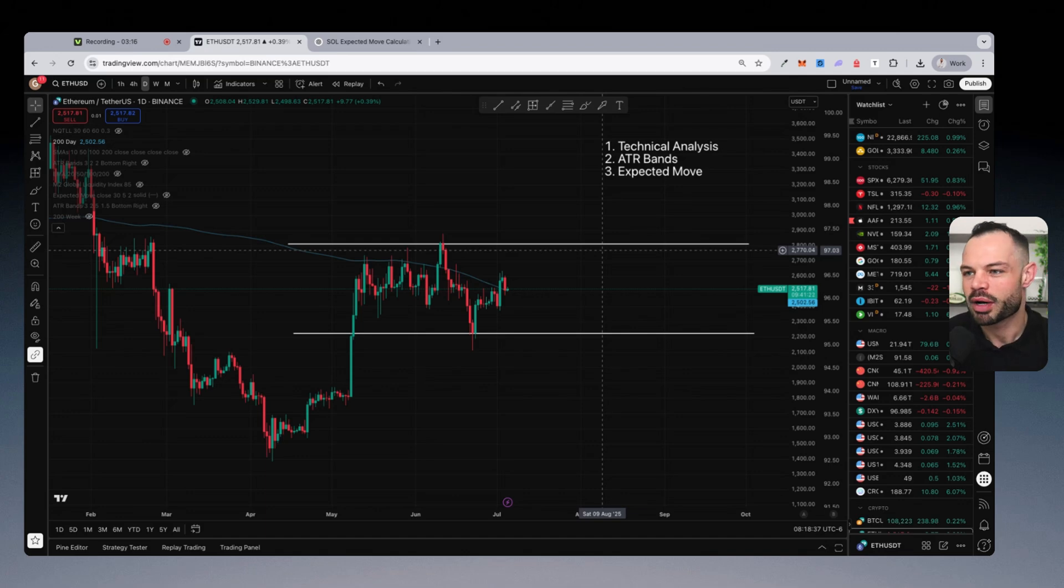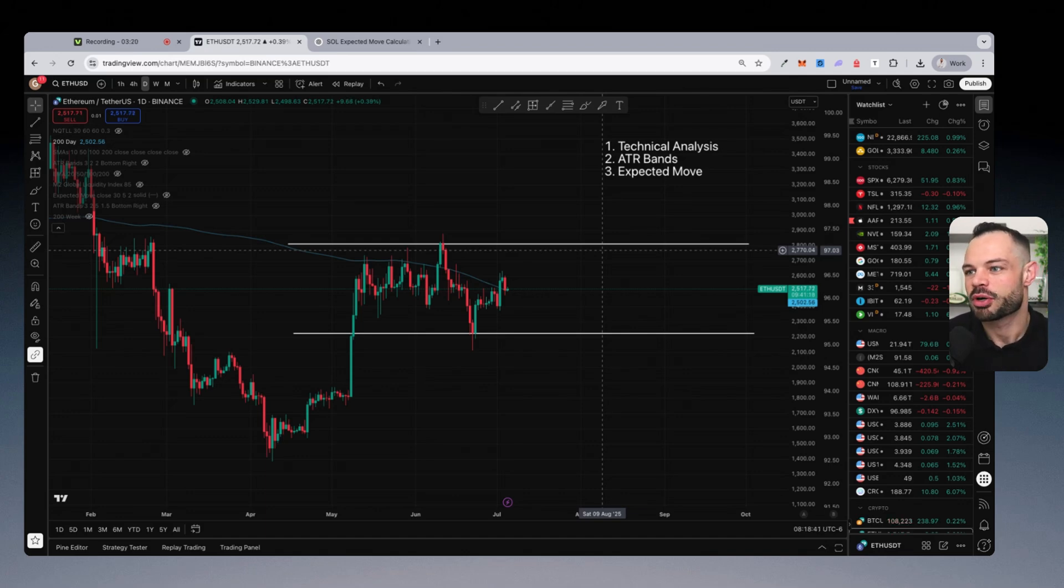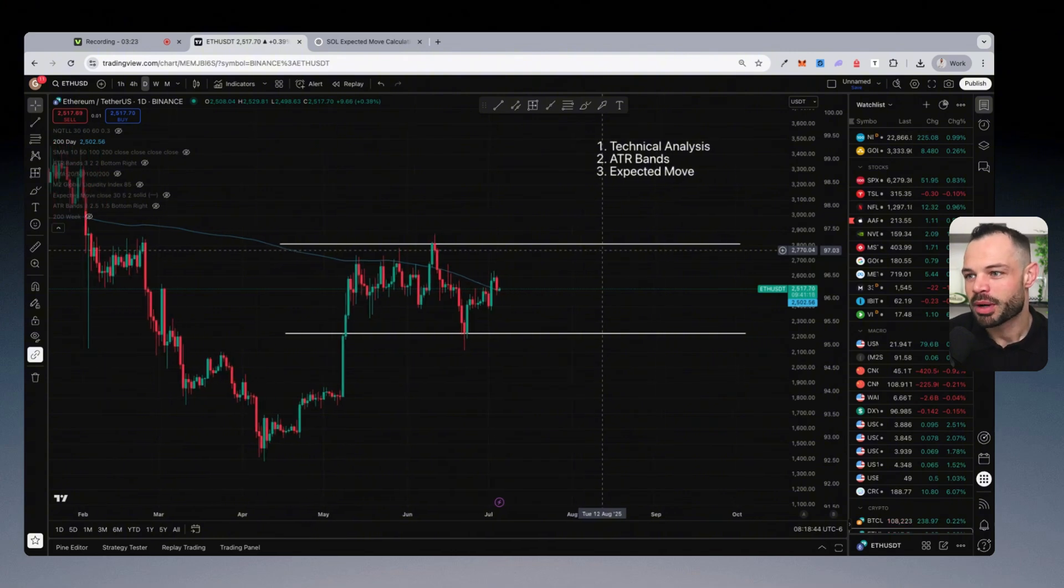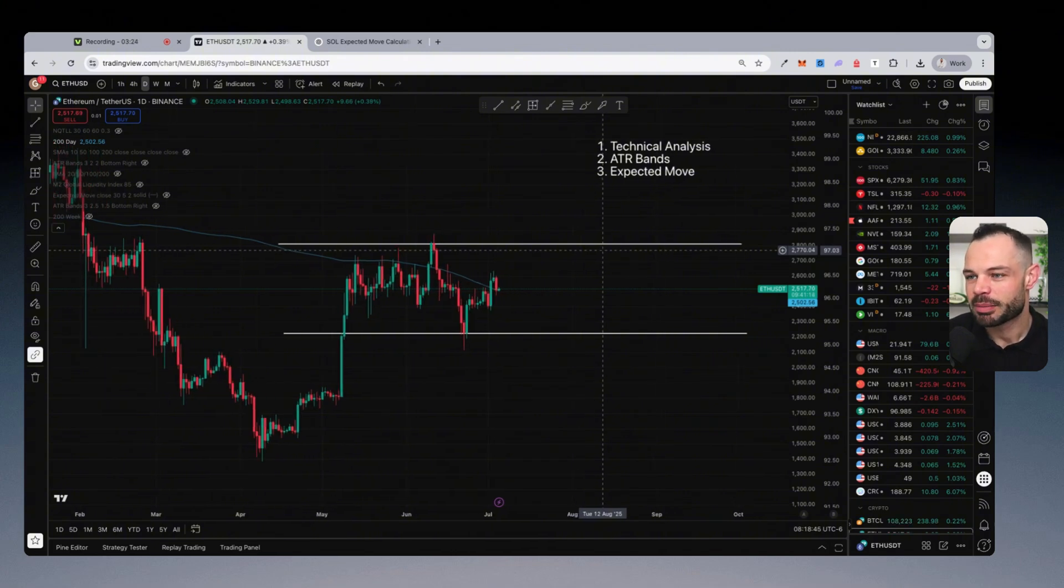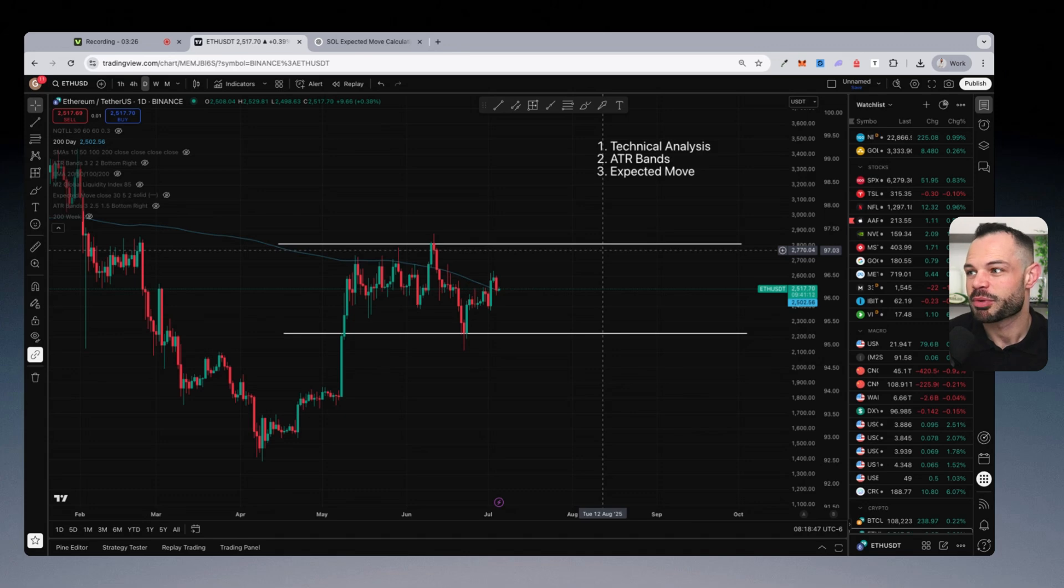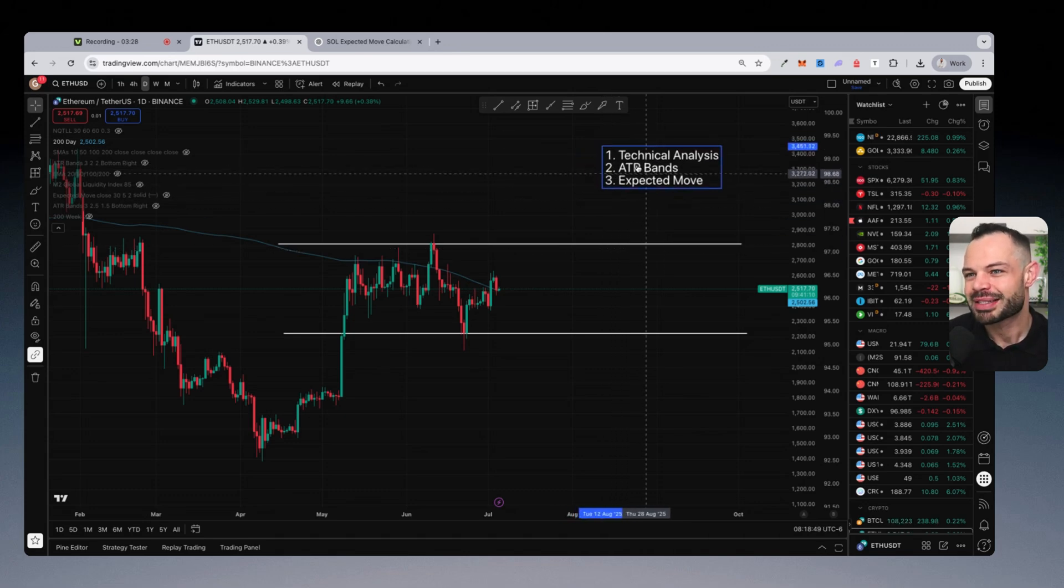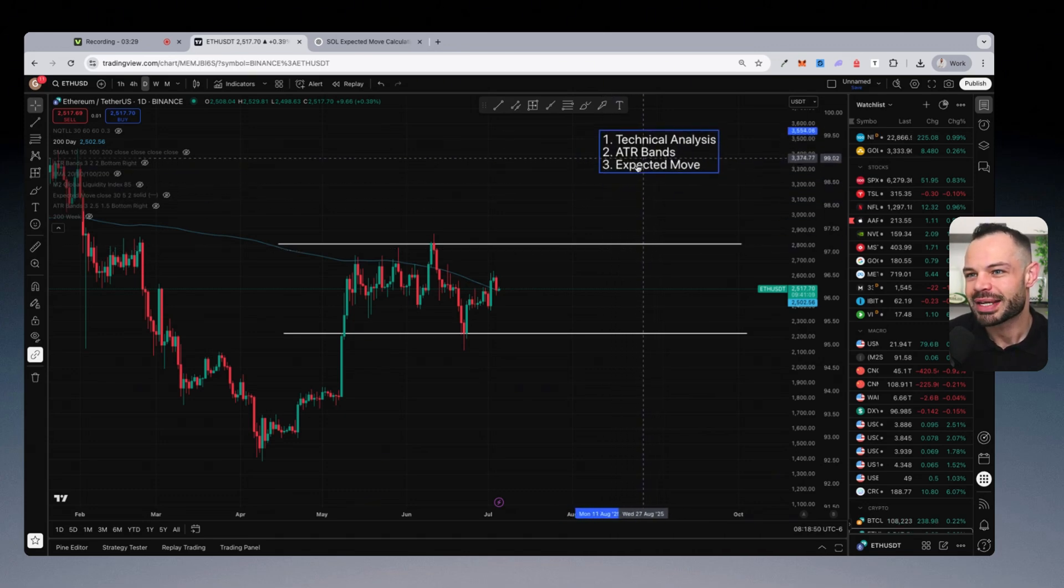Not too bad, maybe a little bit wider than I would find ideal for a WETH USDC pool, depending on your goals, depending on how much yield you want to generate. You might want something a little bit more narrow. Again, 20 to 25% might be perfect for you. But let's take a look at what the ATR bands are saying.